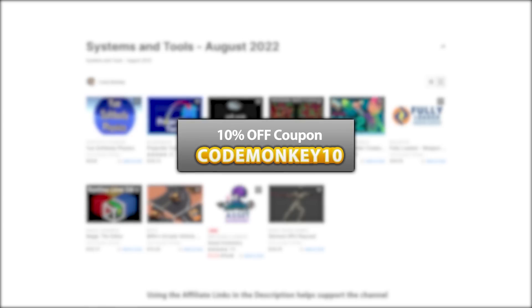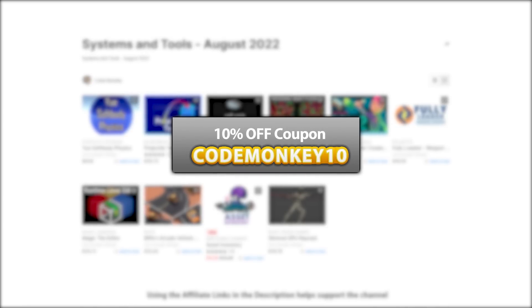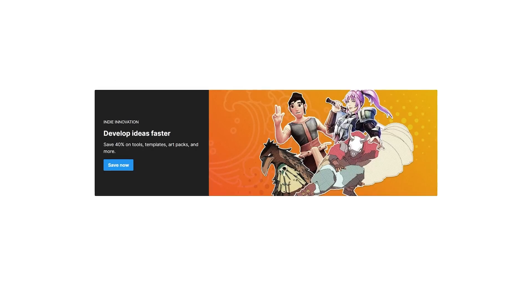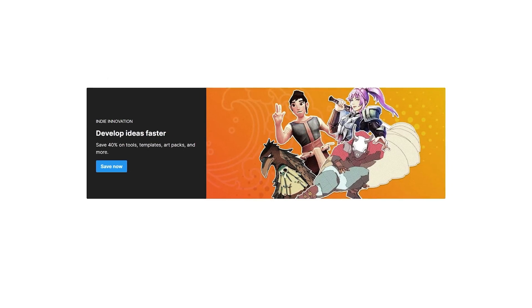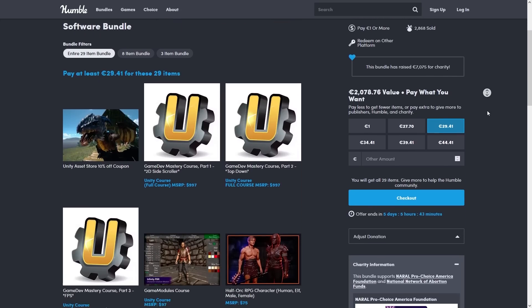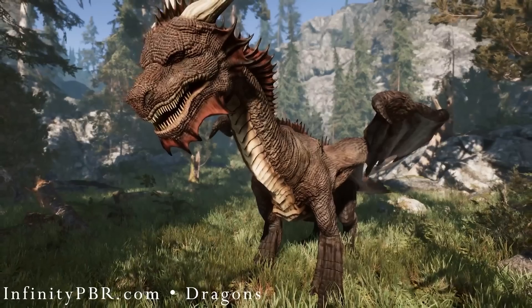As always there's links to the assets in the description, and as a bonus you can use the coupon CODEMONKEY10 to get 10% off your order. Also right now Unity is having a sale, with tons of the best assets discounted, and if you're a fan of realistic fantasy then check out the latest Humble Bundle.